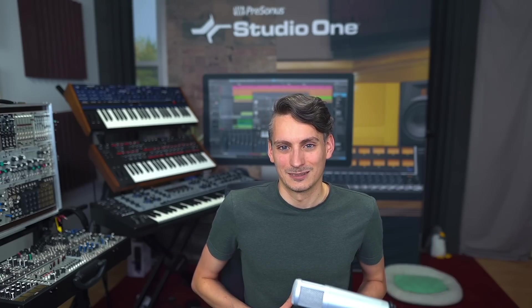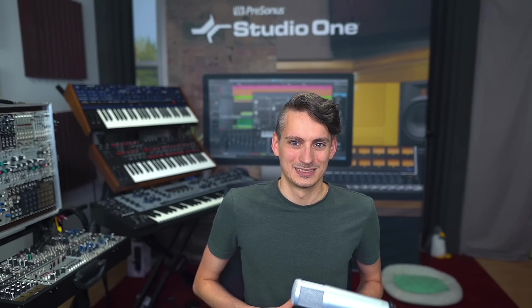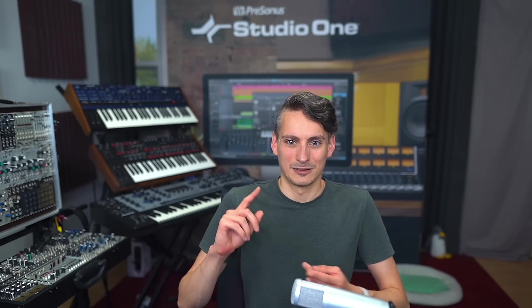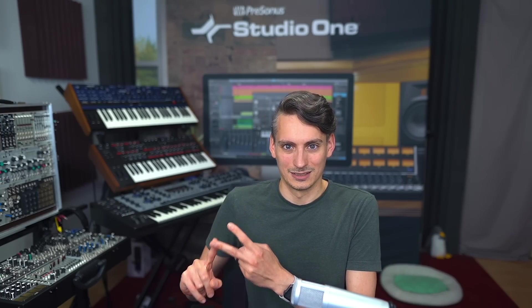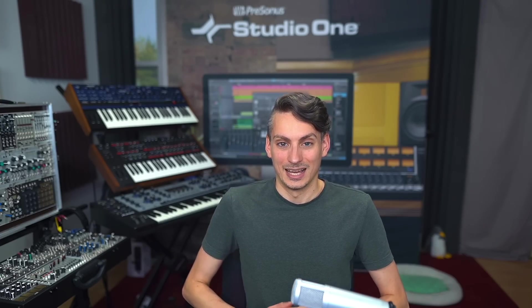So there you have it. Those are the plugin updates that we have for you in Studio One Six. We have the dynamic EQ with sidechain, the de-esser plugin, the brand new vocoder, sidechain instrument input, and last but not least the autofilter which now comes with adjustable attack and release times for the envelope.